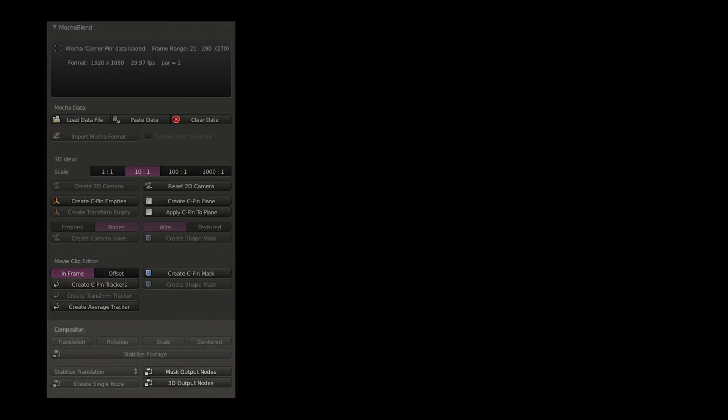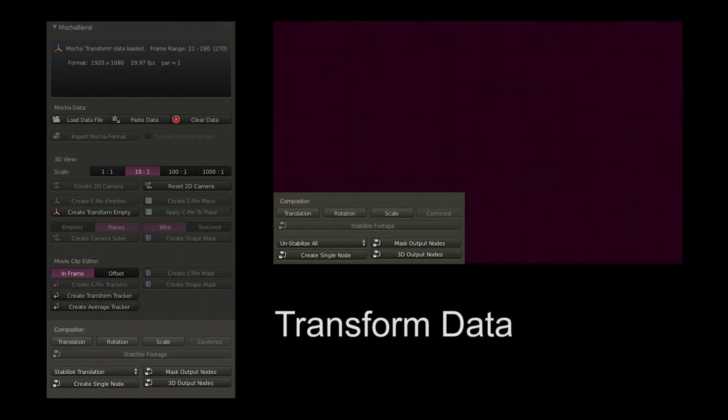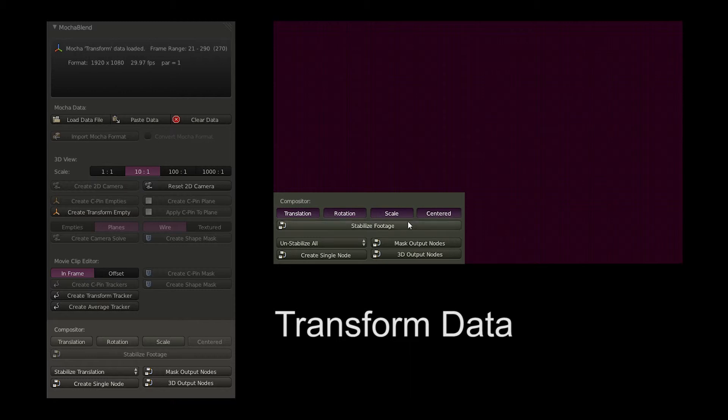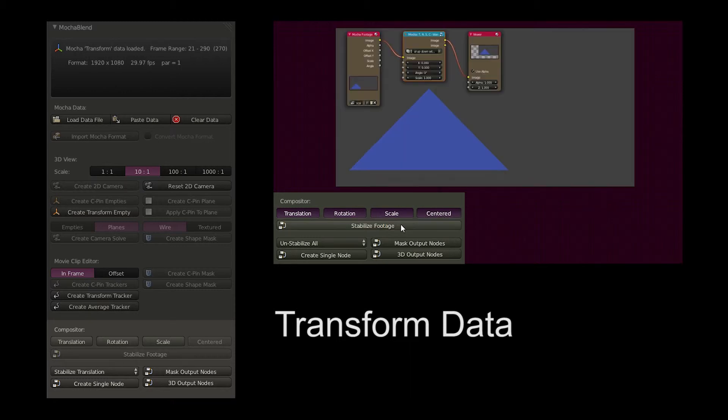In the compositor, you can use Mocha transform data to combine different types of stabilization into 11 different combinations to stabilize your footage.